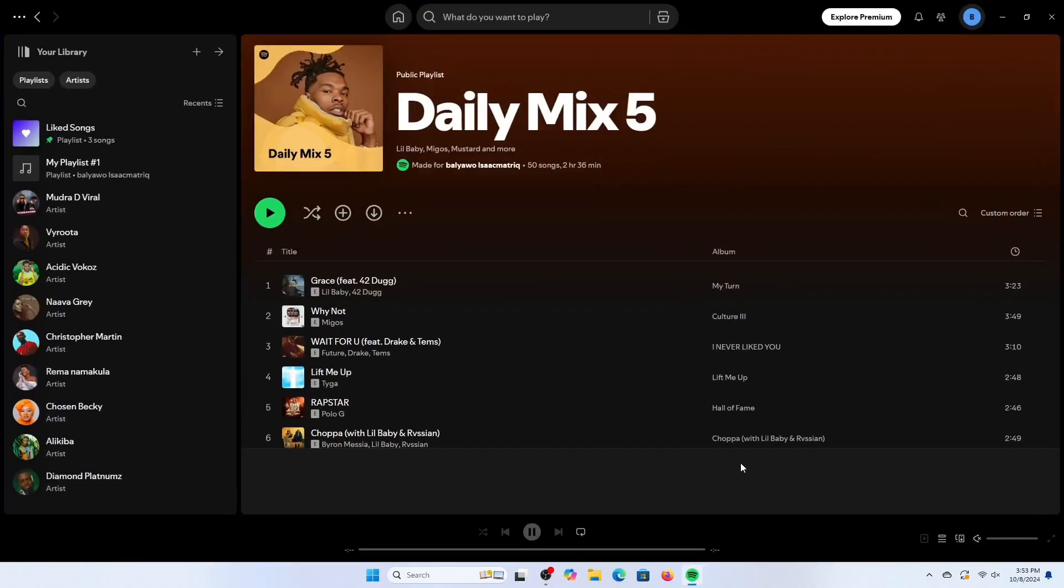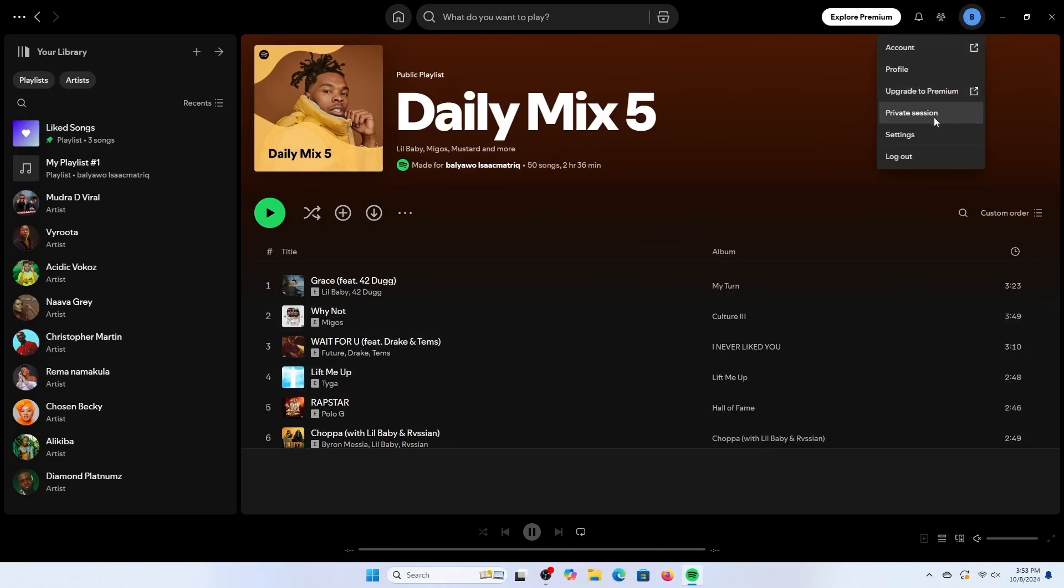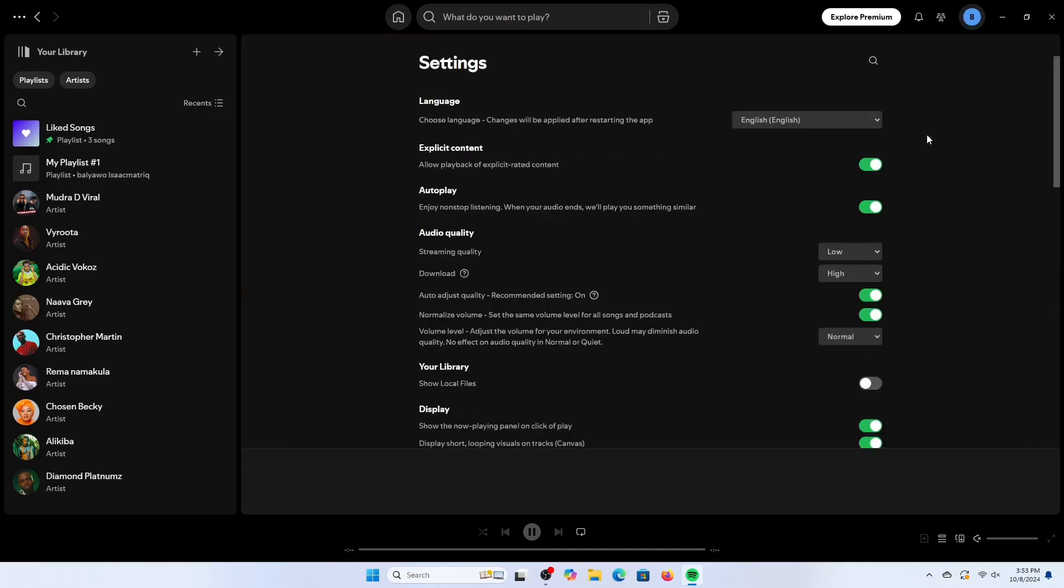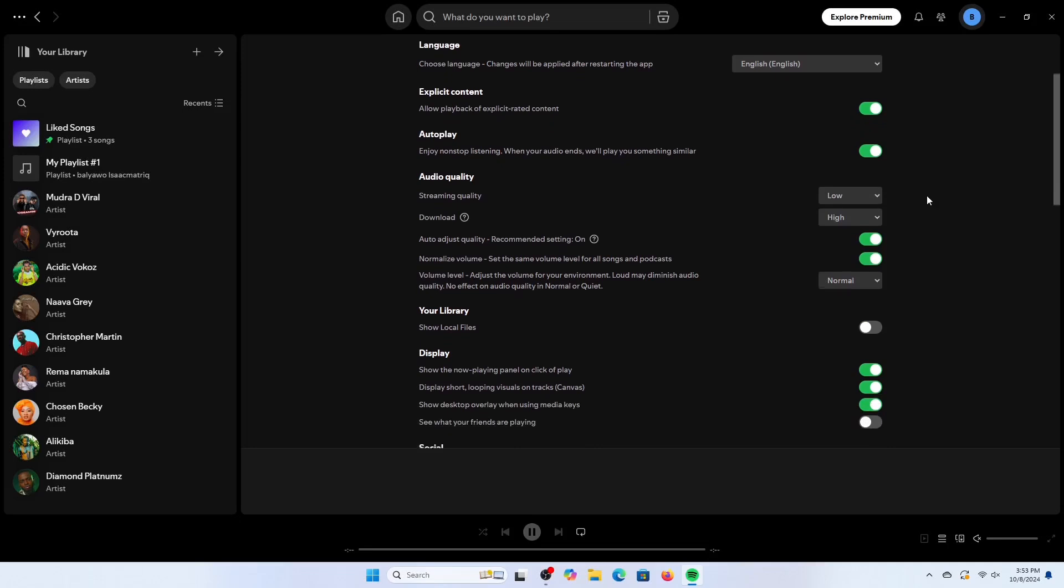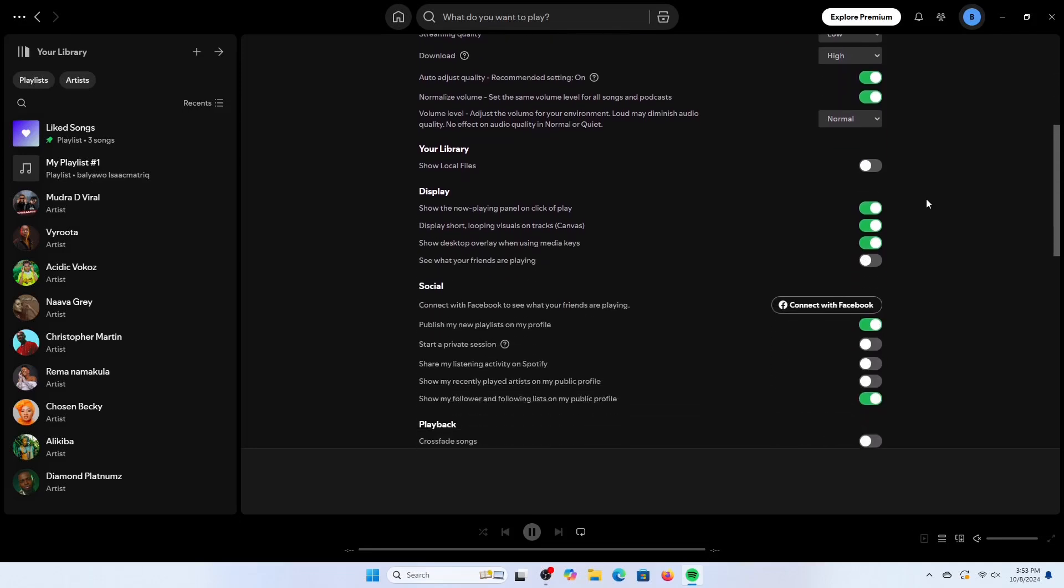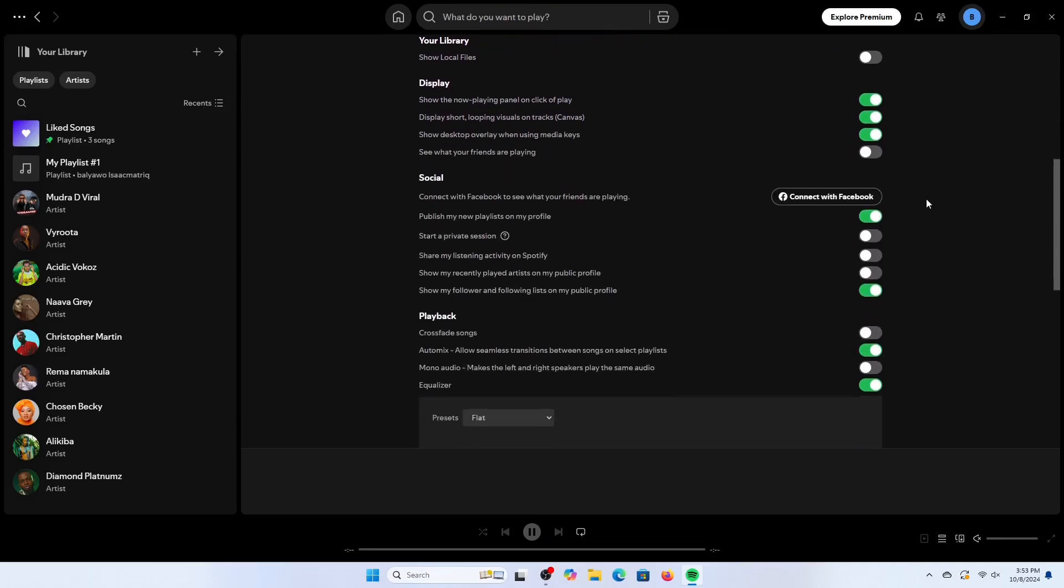On your Spotify home page, tap on your profile icon and head to settings. On the settings page, scroll down to the social section.